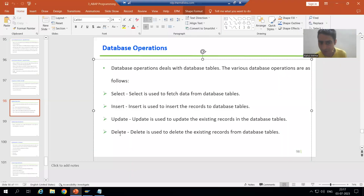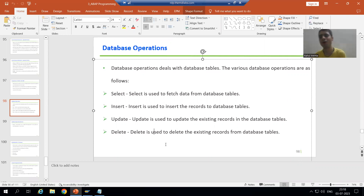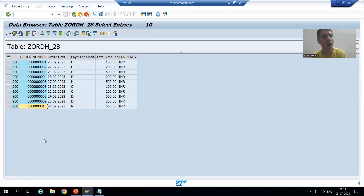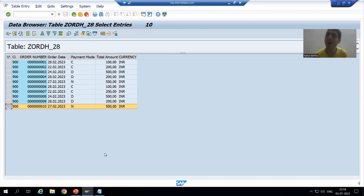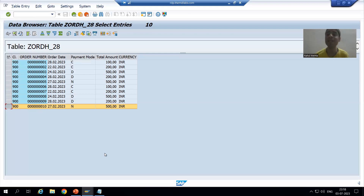For DELETE — DELETE is used to delete existing records from the database table. Suppose I want to delete order number 10. Order 10 is in the database table. SY-SUBRC will be other than 0.